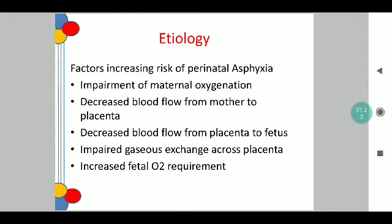Coming to the etiology of perinatal asphyxia, the factors which increase the risk include any factor which can cause impairment of maternal oxygenation. This could be systemic causes as well as local causes, such as uterine artery abnormalities, increased hypertension, increase in blood pressure of the mother, or any respiratory cause which results in decreased saturation to the mother. Other mechanisms include decreased blood flow from the mother to the placenta, decreased blood flow from the placenta to the fetus, impaired gaseous exchange across the placenta, or an increased fetal oxygen requirement.